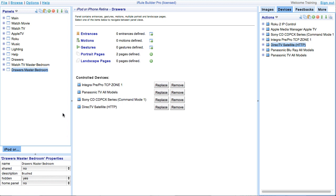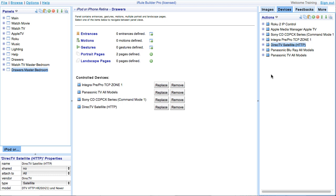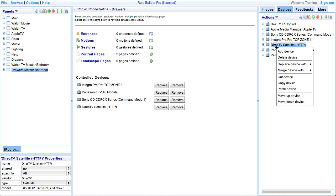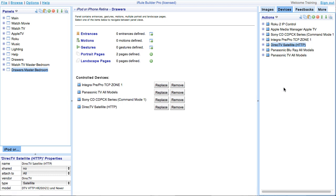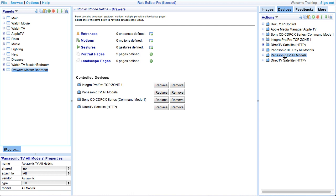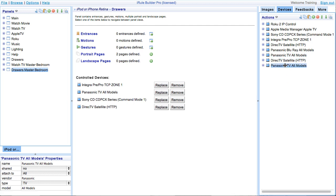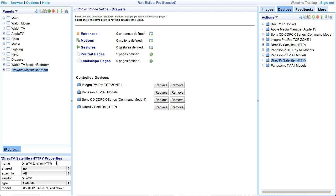Now, we can copy and paste the DirecTV and Panasonic TV device codes in the actions window. Remember, each device in the project must have its own set of device codes to function properly. Now, we can relabel the device codes by clicking and changing the names in the properties window.